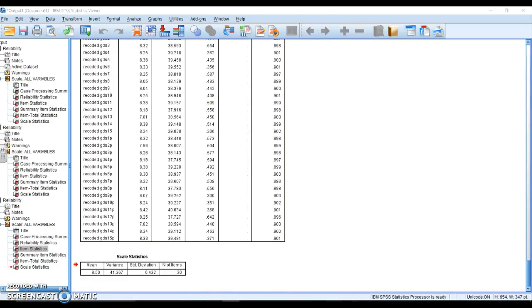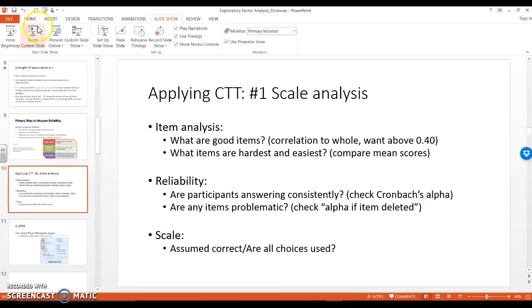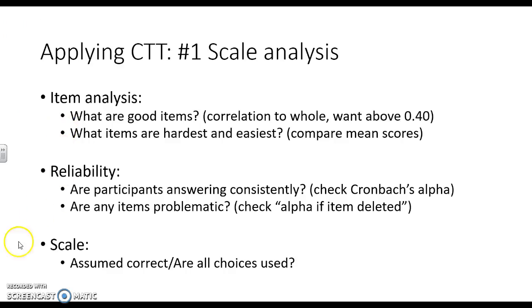So let's go back to our questions. Using these charts, go ahead and open up your SPSS file. Pick any of the scales within that gerontology data, and I want you to try to answer these four questions for item analysis and reliability for that scale.